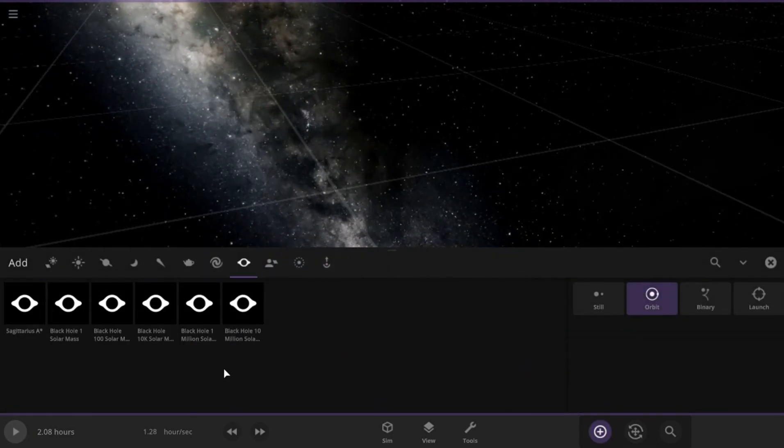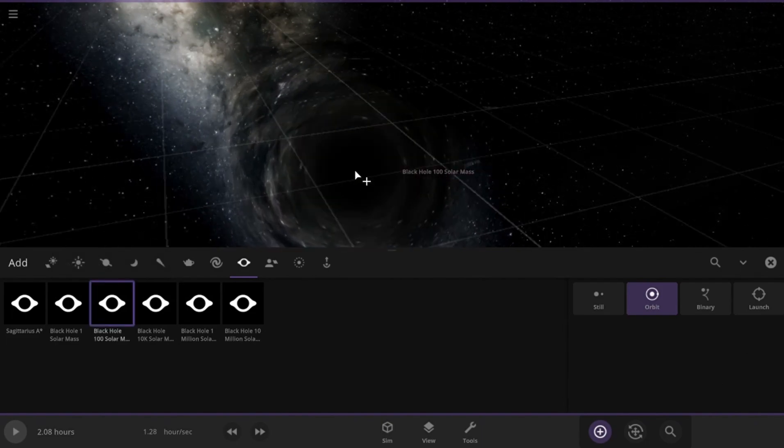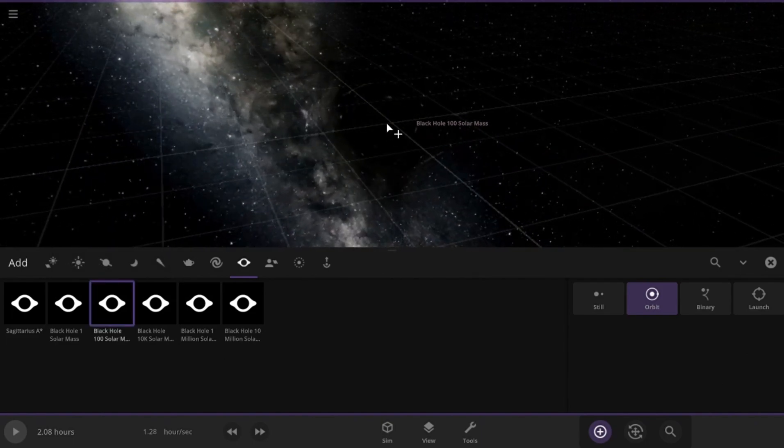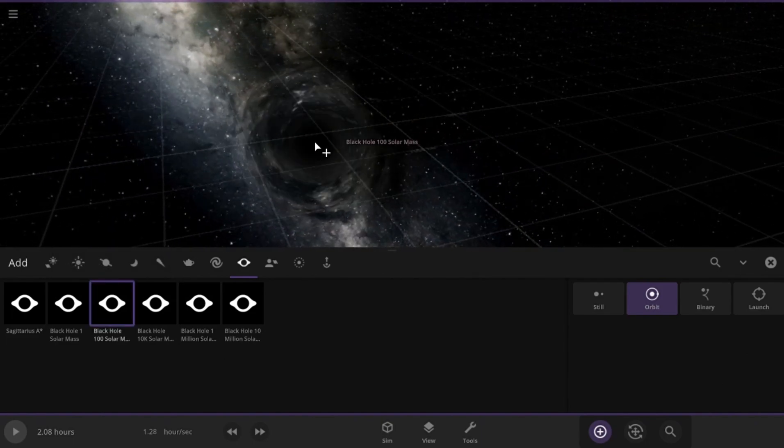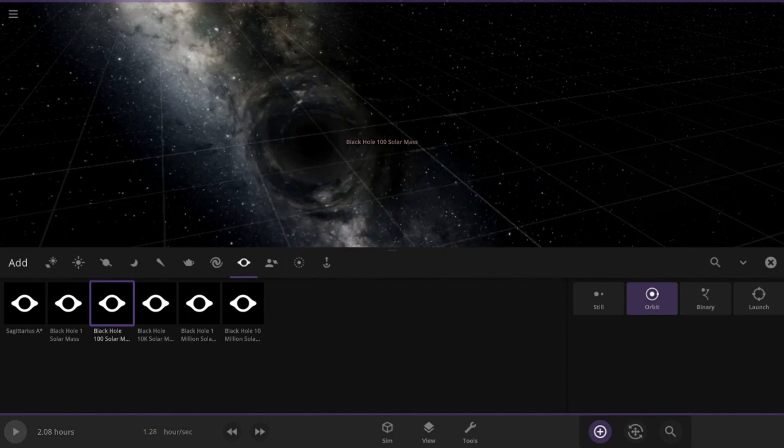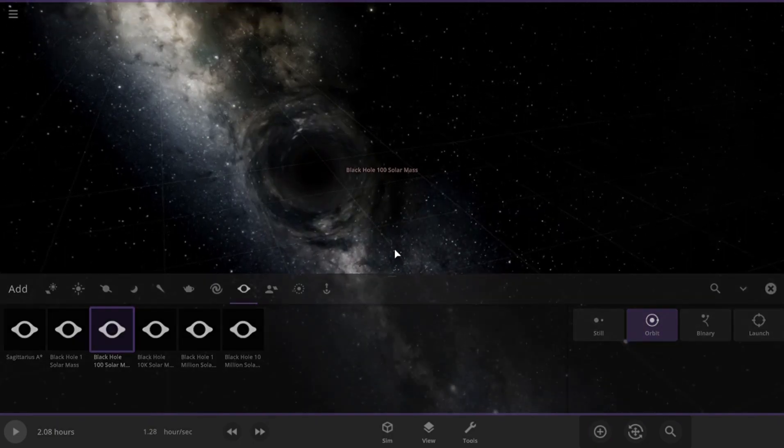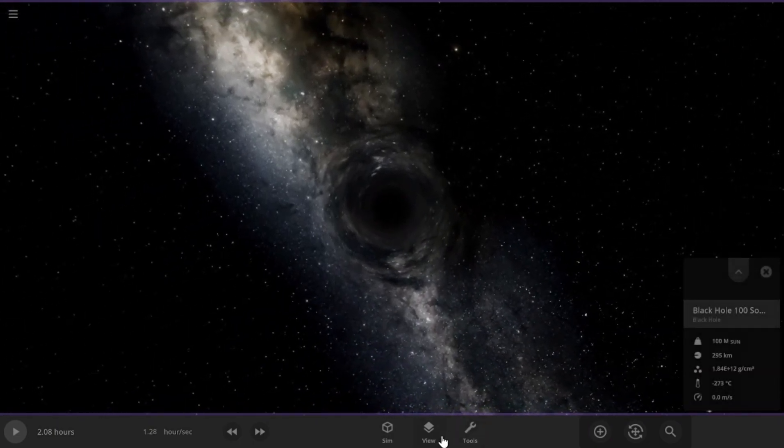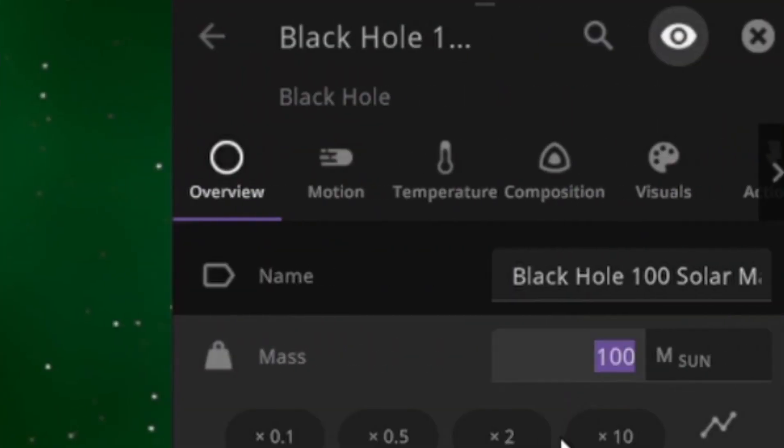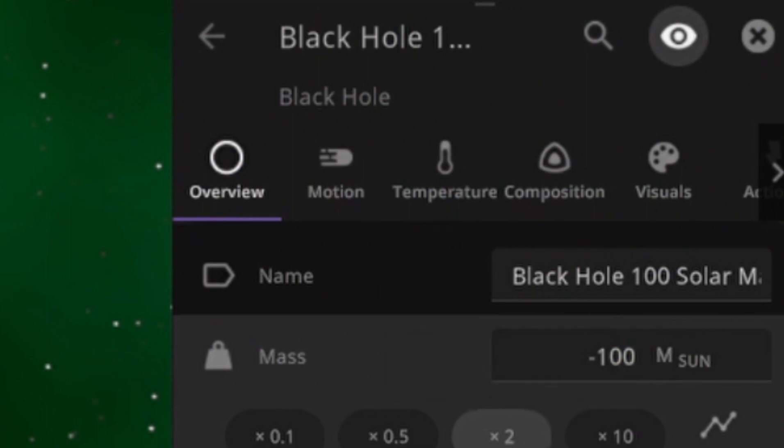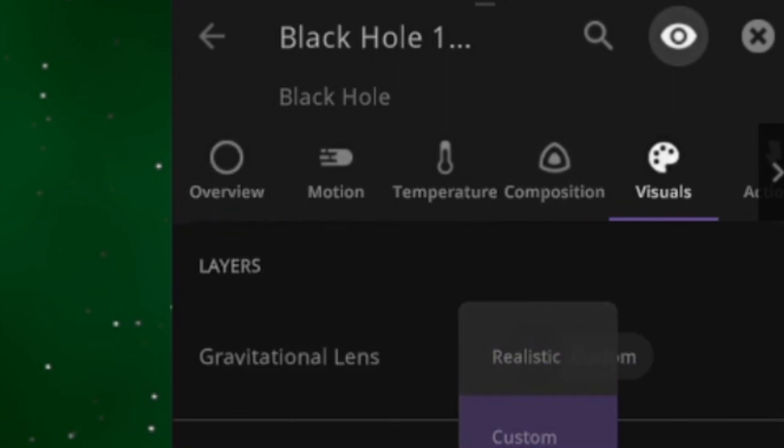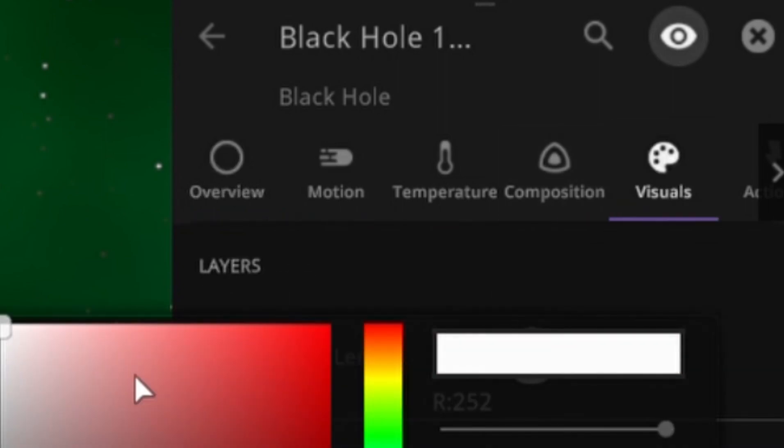While black holes are known for their incredibly strong gravitational pull from which nothing, including light, can escape, white holes are imagined as sources of matter and energy from which nothing can enter. There are no white holes available in Universe Sandbox. We will create one of our own by making the mass of a black hole into negative value.